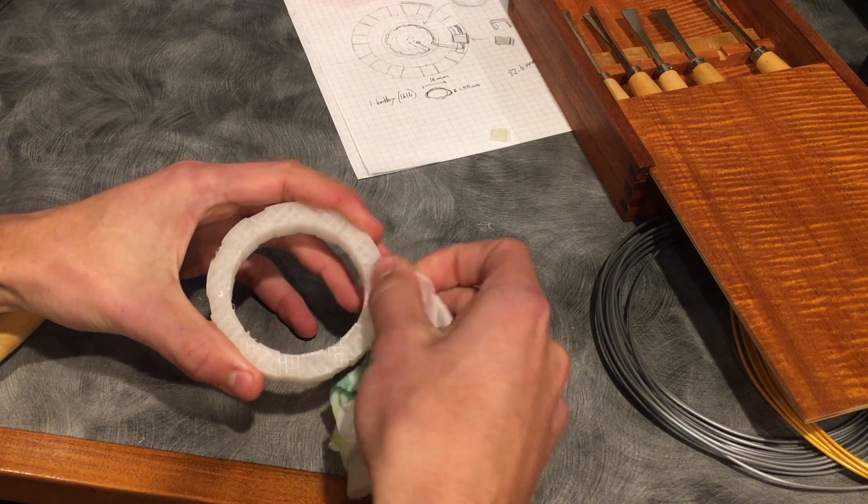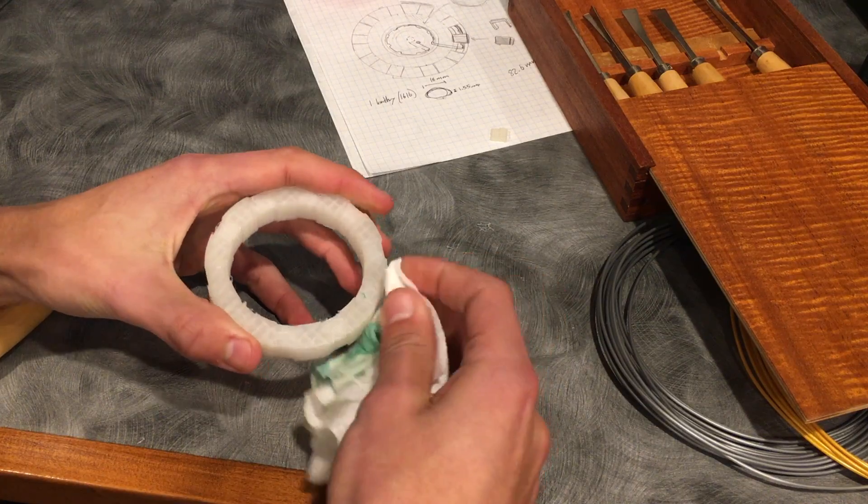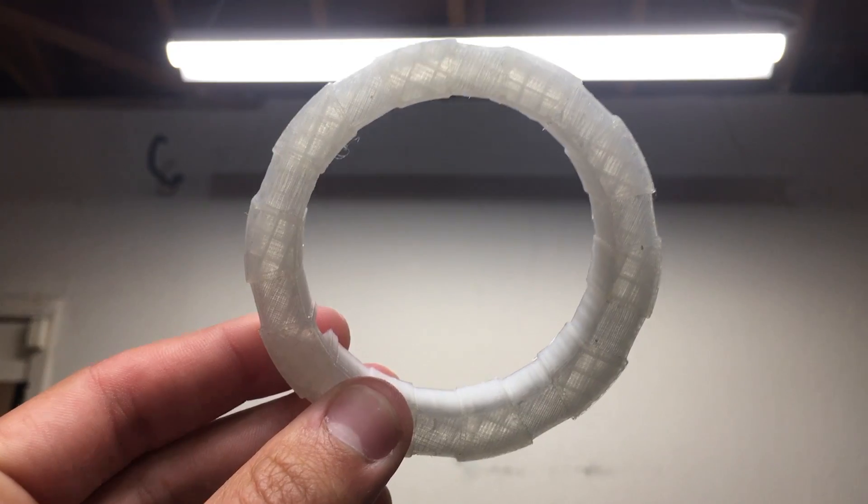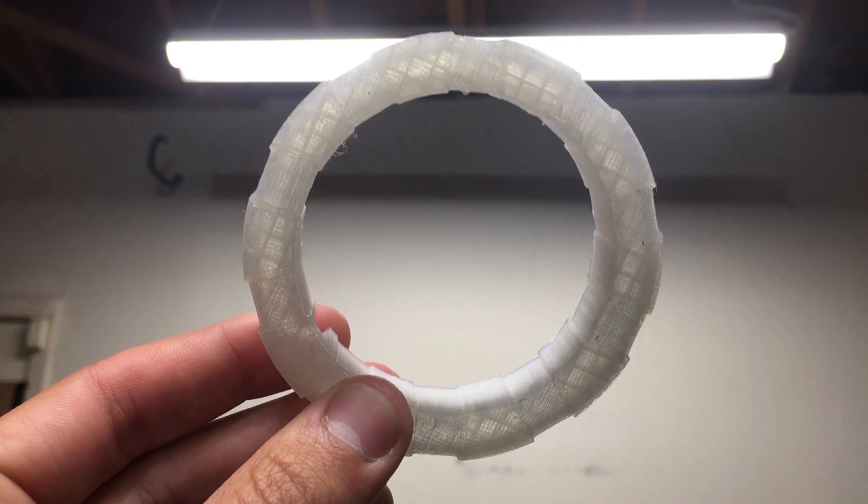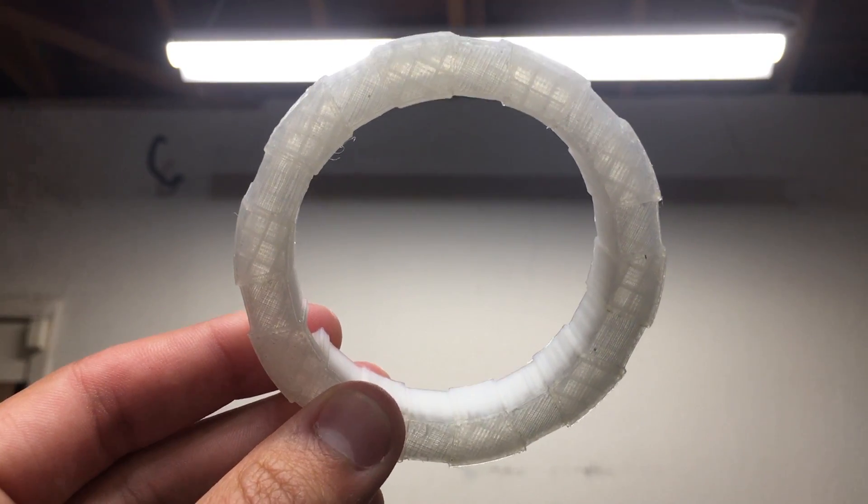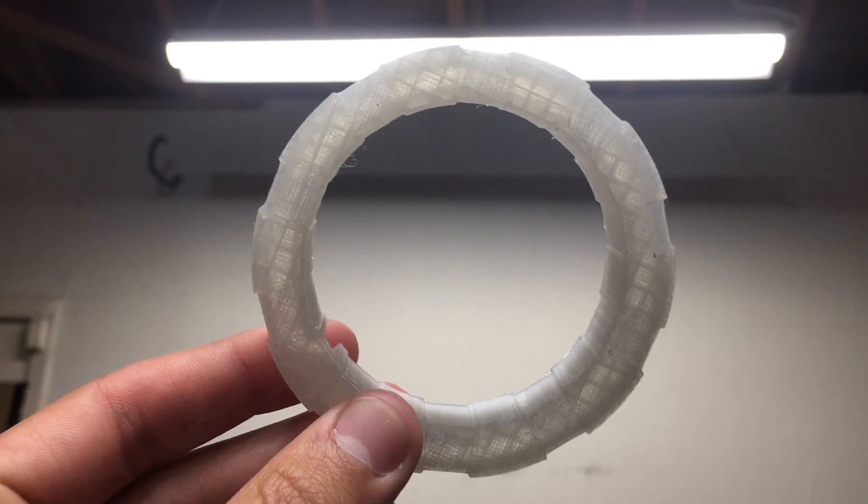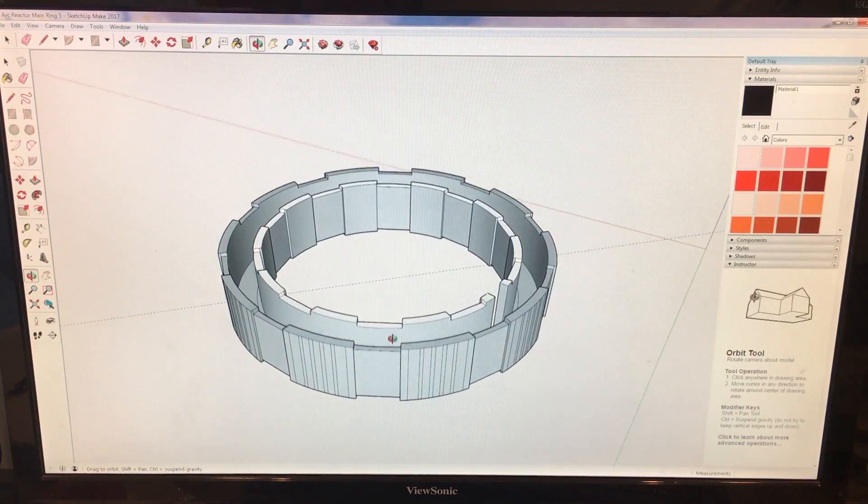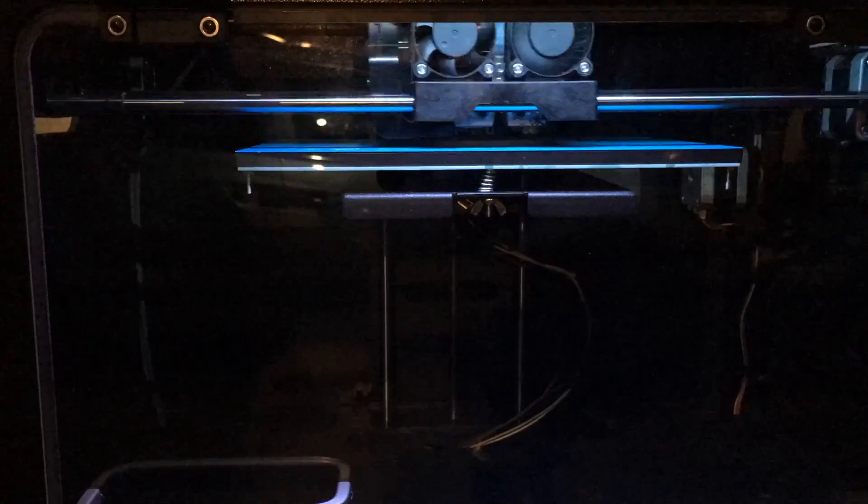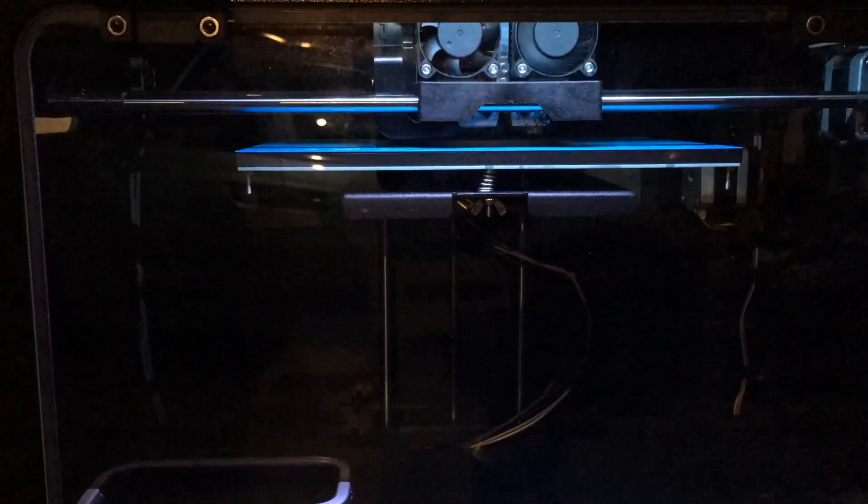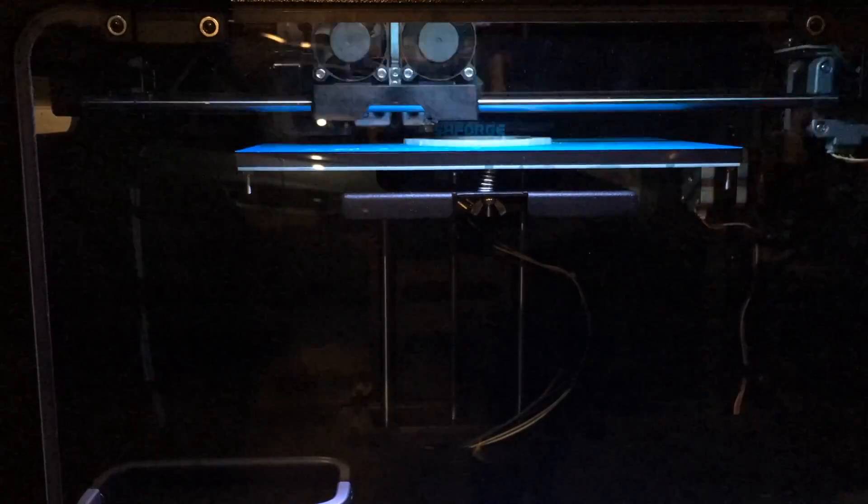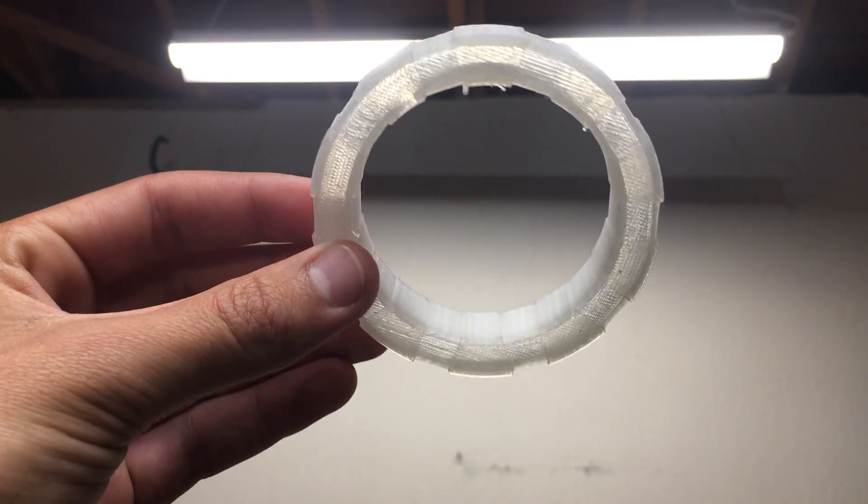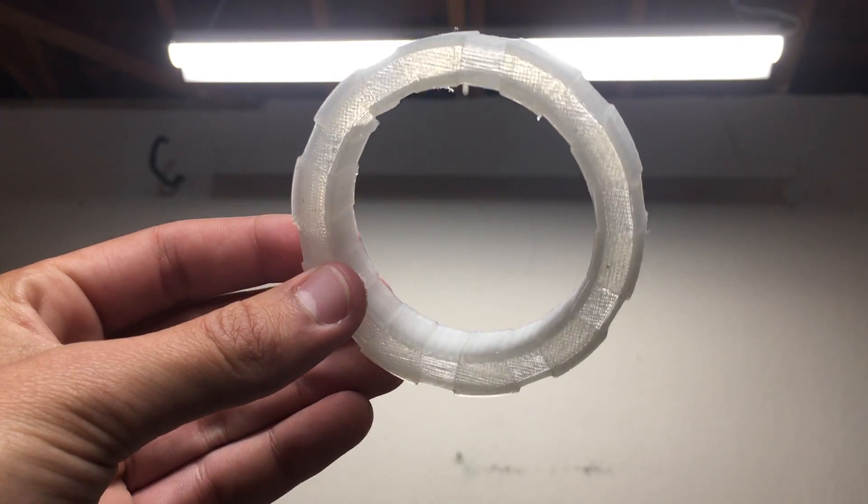The problem that this model seemed to have was that, since it was clear, the light highlighted the gridded printing structure inside of it. So, in the next version, I modeled with thinner walls and printed with 100% fill. This also helped the light bounce around a little more and shine through clearer.